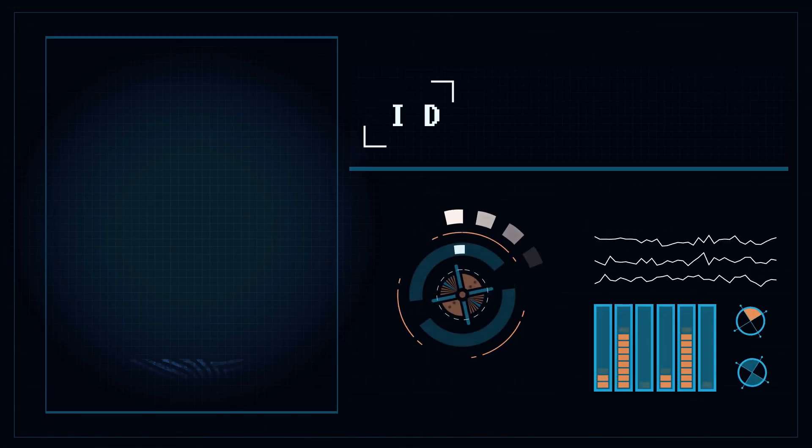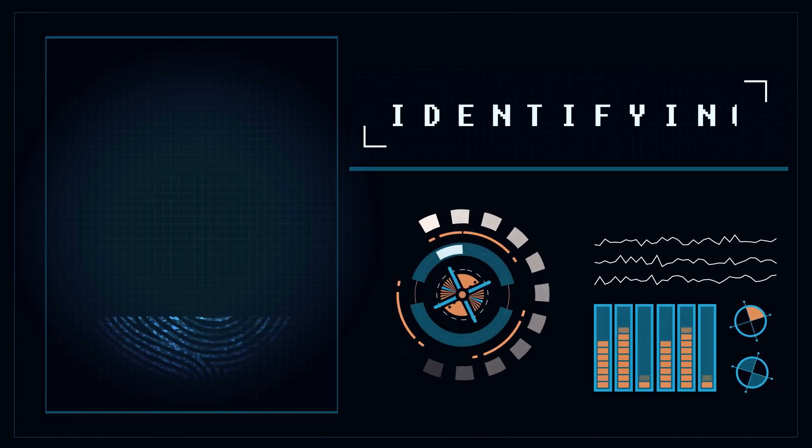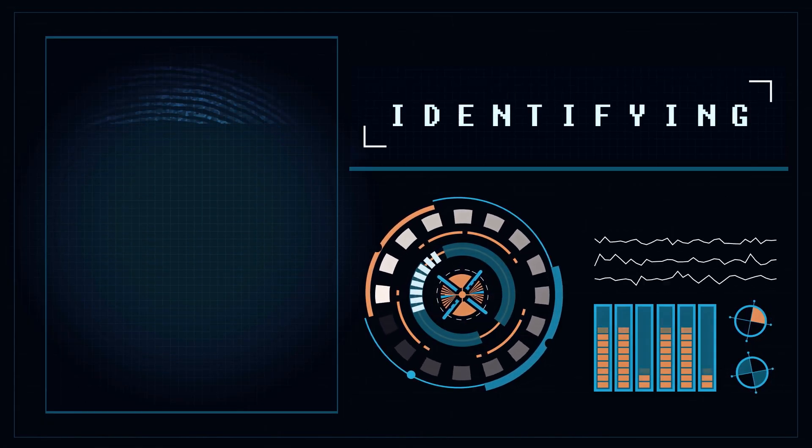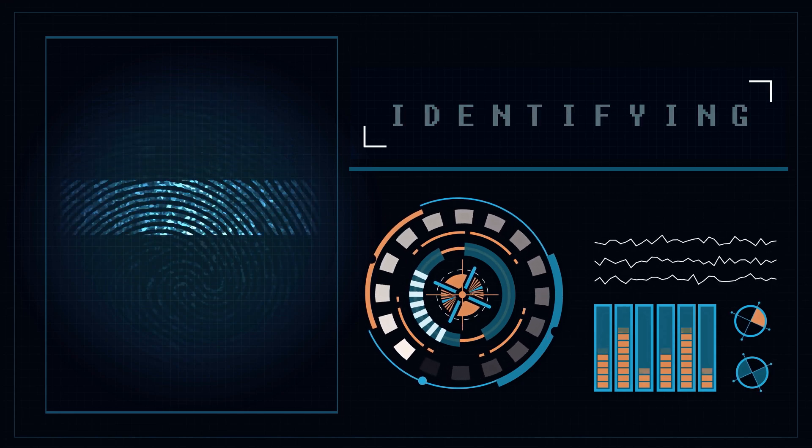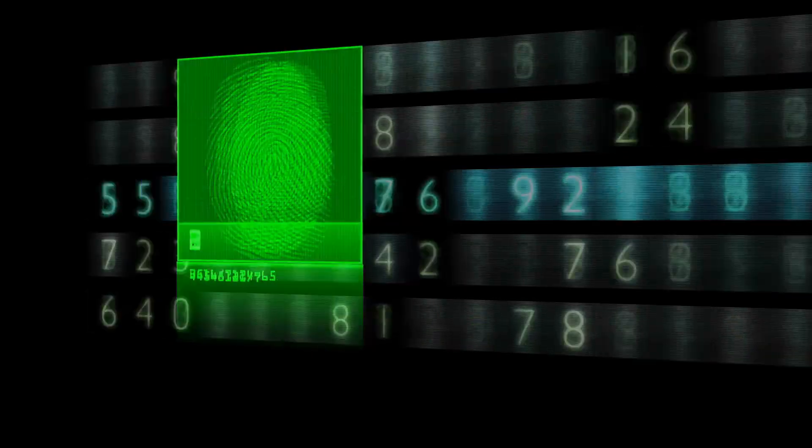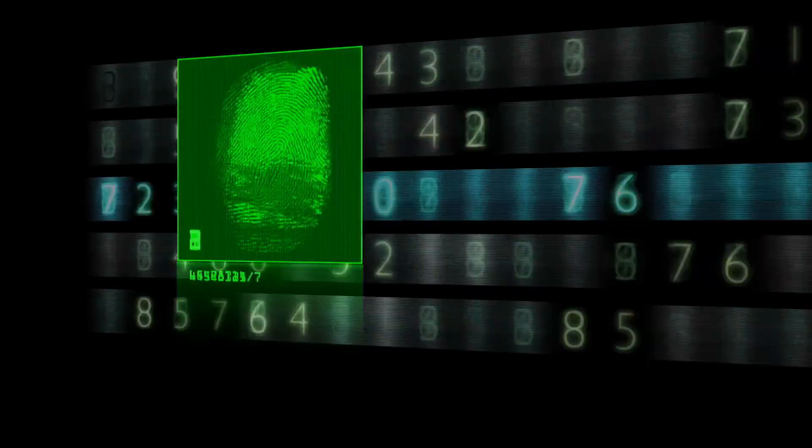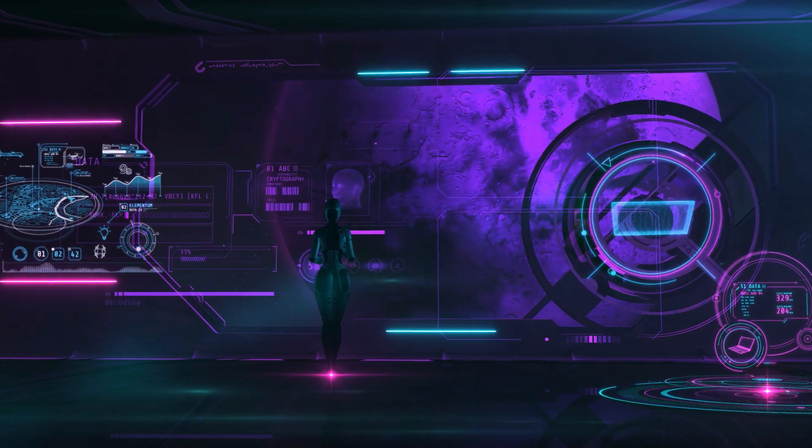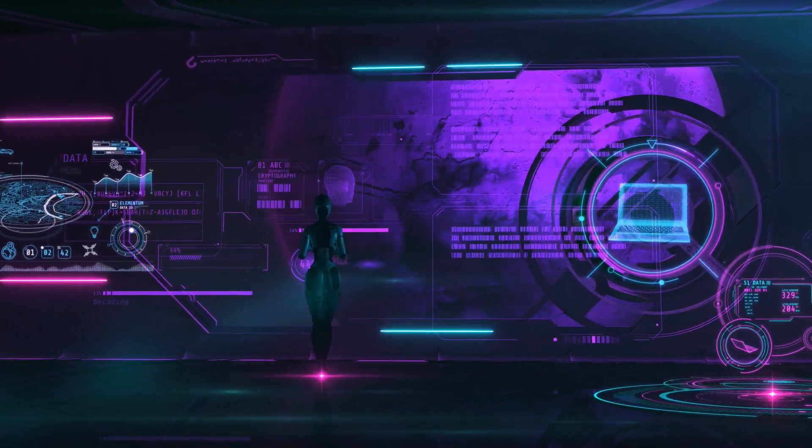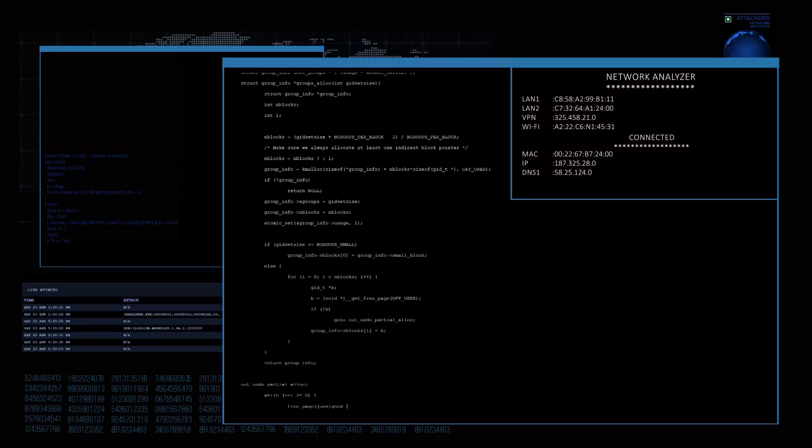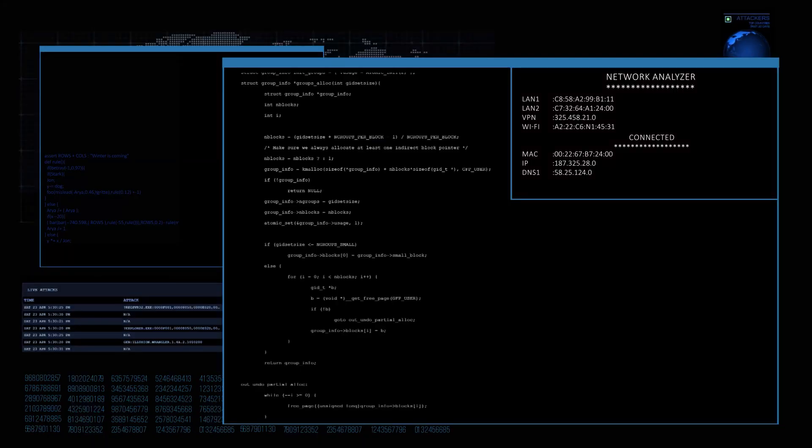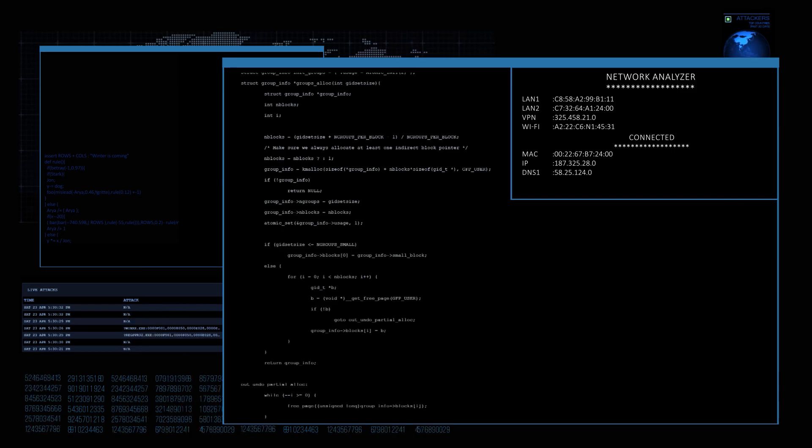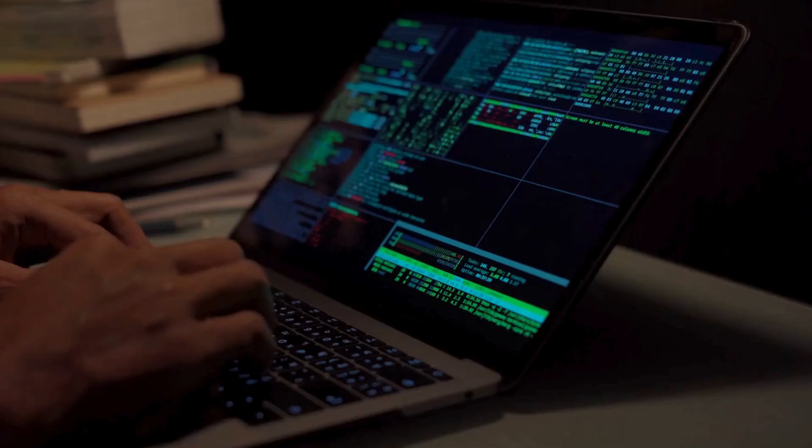OSINT is a game-changer in the world of cybersecurity. Whether you're using the Harvester for quick data collection, Maltego for deep investigations, Recon-ng for modular reconnaissance, or Shodan for IoT discovery, these tools can help you gather all the information you'll ever need.